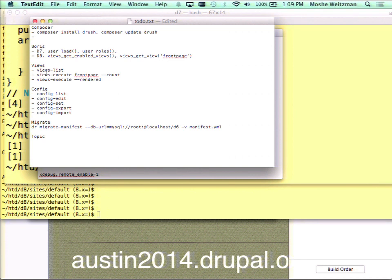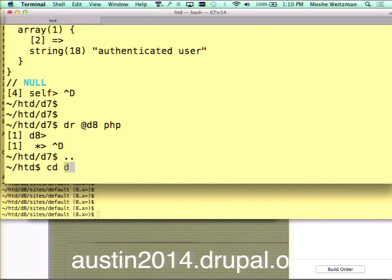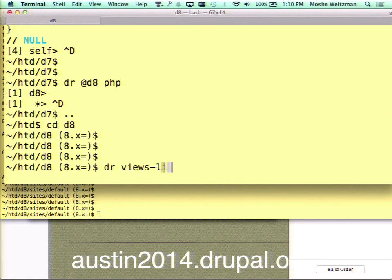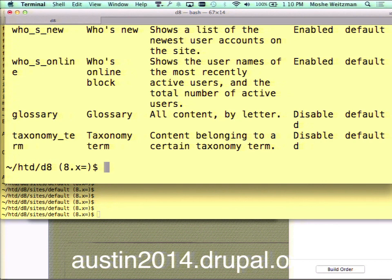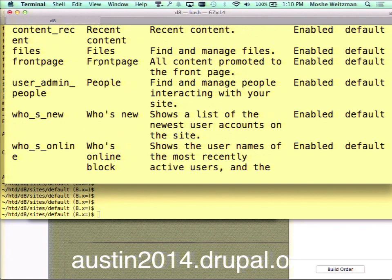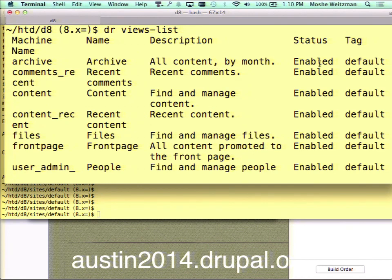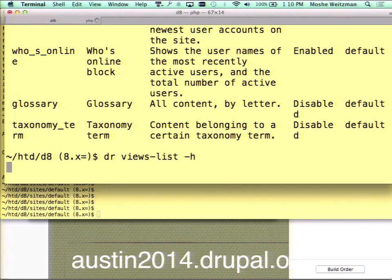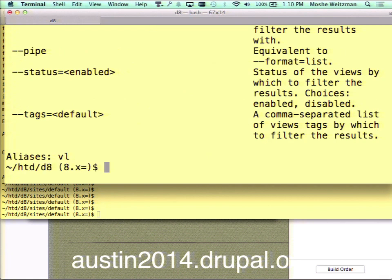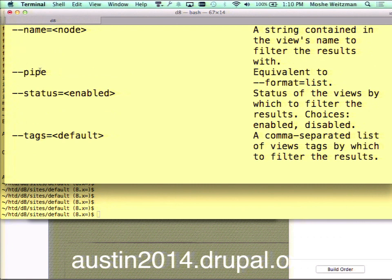Let's hang out in Drupal 8 for a little while and talk about the views commands. I have the 'views-list' command, which will list all of the views on your Drupal 8 site. You can see their names, descriptions, status, and any tags associated with them. This command runs a lot like pm-status — you can filter the list for just enabled views, filter for certain tags, and use all the usual output format options to get it as CSV or JSON, which is handy if you're scripting and moving views from one place to another.